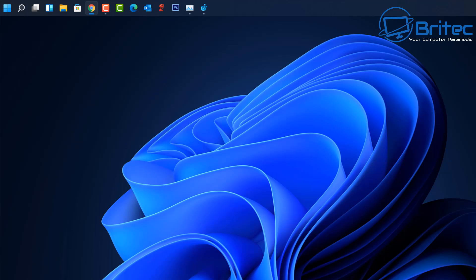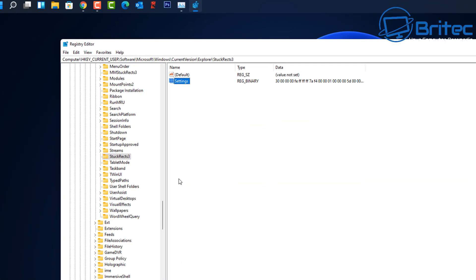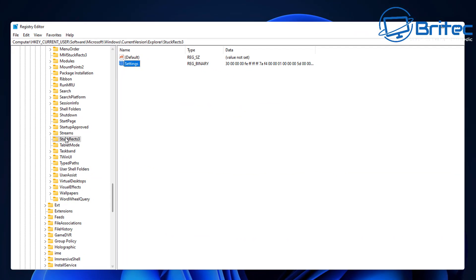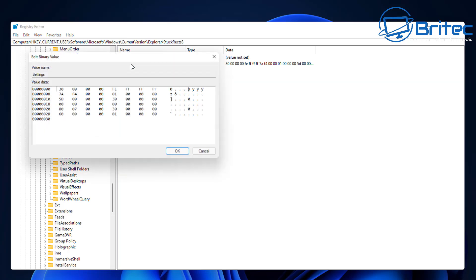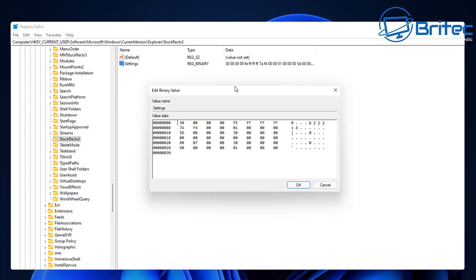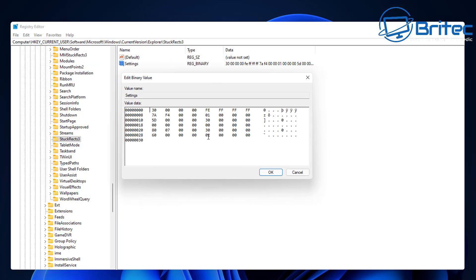If you want to put it back down, then you'll need to go back into the Registry here, go to the same location here, and then double click on settings. And you'd need to make this change from the 01 to 03, or 03.